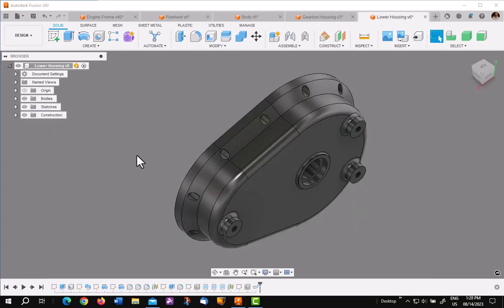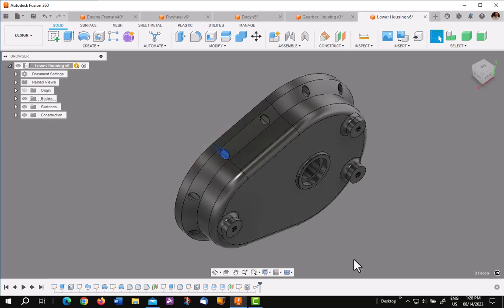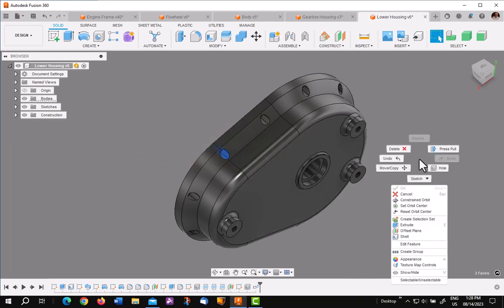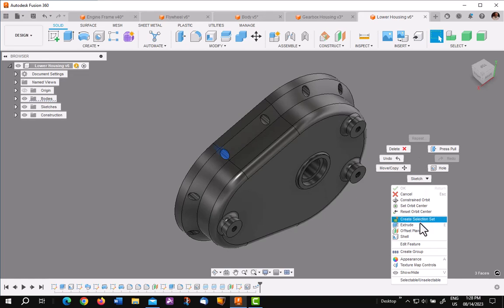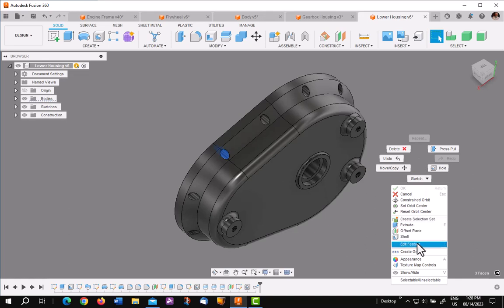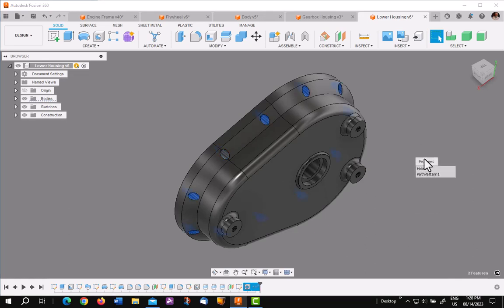Taking a look at another model, if I put a window around this particular hole right there, if I right click and Edit Feature, notice it comes up with two: the hole and the pattern it's a part of.